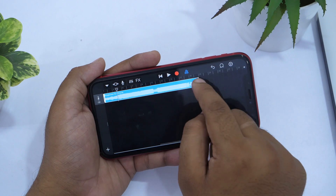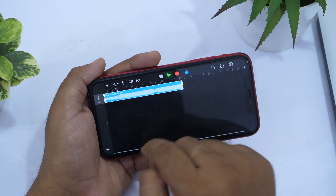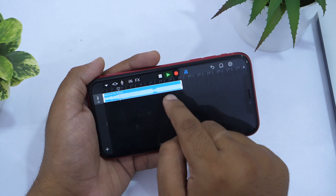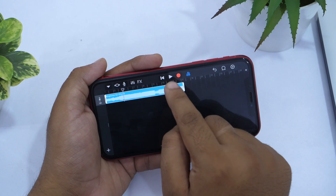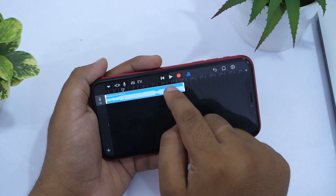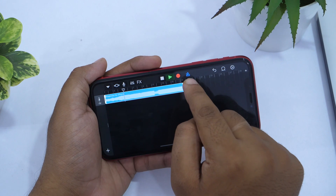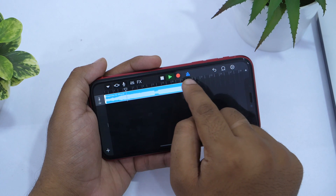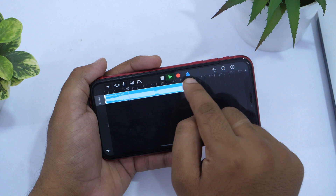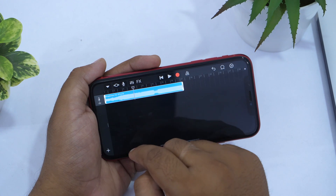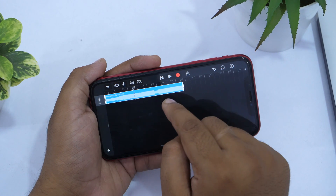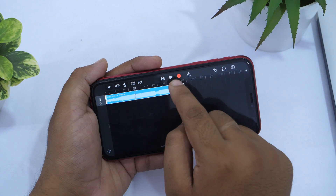Let's do a final review of the song. If you hear a click sound, tap the button to the left of the Omega icon to fix it. Now let's preview again — everything is fine now.